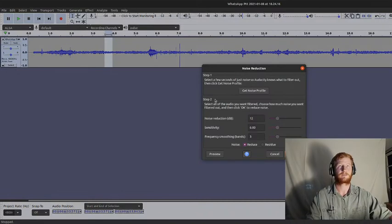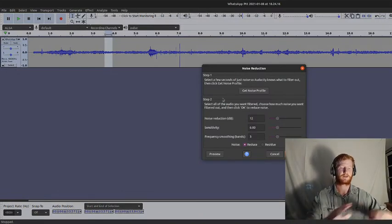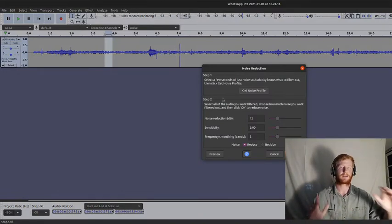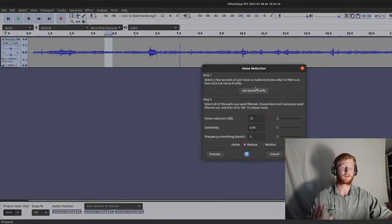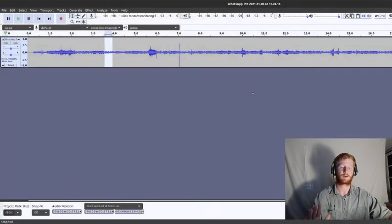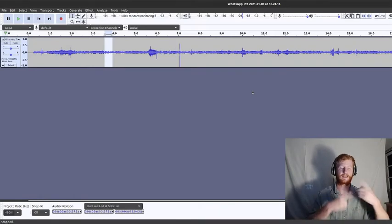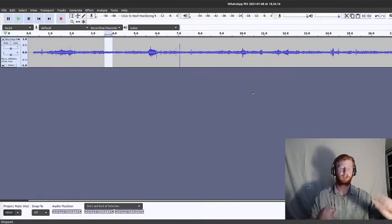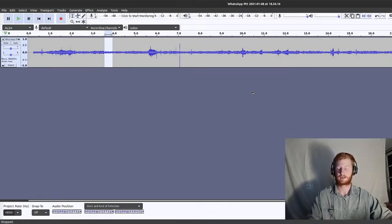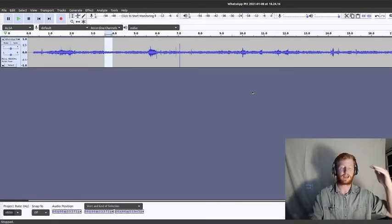Effect, Noise Reduction, and then I'm not applying a thing yet. I just want to get the profile. So I'm going to click Get Noise Profile. It now knows that this bit here is noise. Now I would like to noise reduce on the whole file.